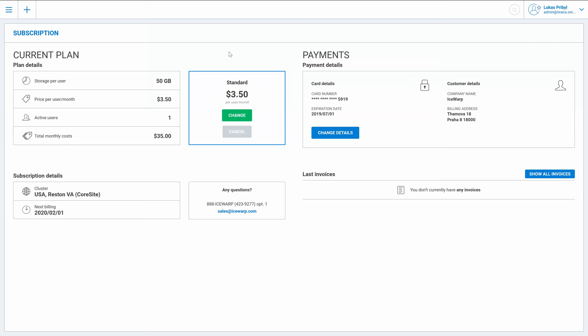Here we can see all the details about our subscription. Our current plan, storage per user, price per user, active users and total monthly costs. And as you can see right here I have a standard plan which is 3.5 dollars per month per user and total monthly cost even if I have just one active user is 35.